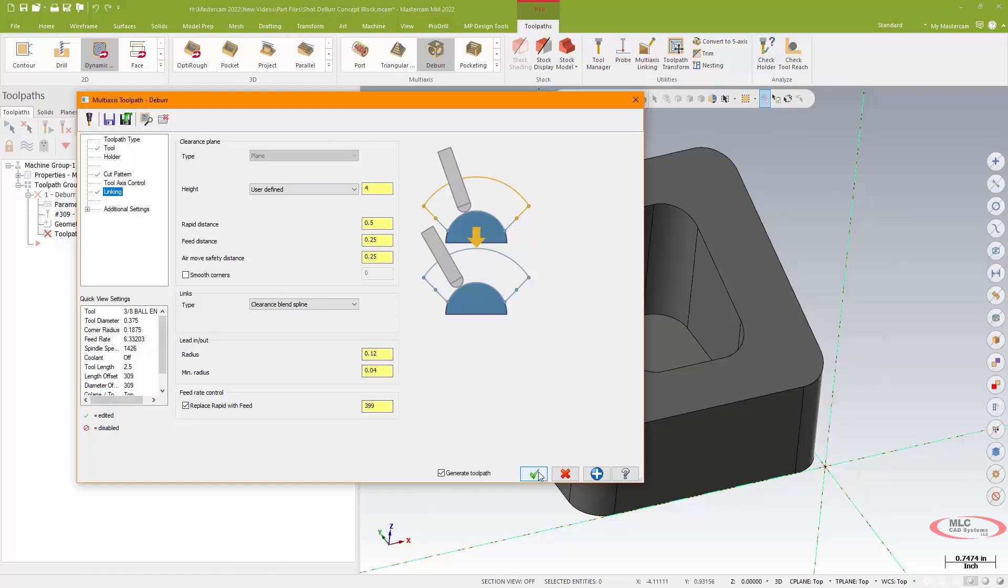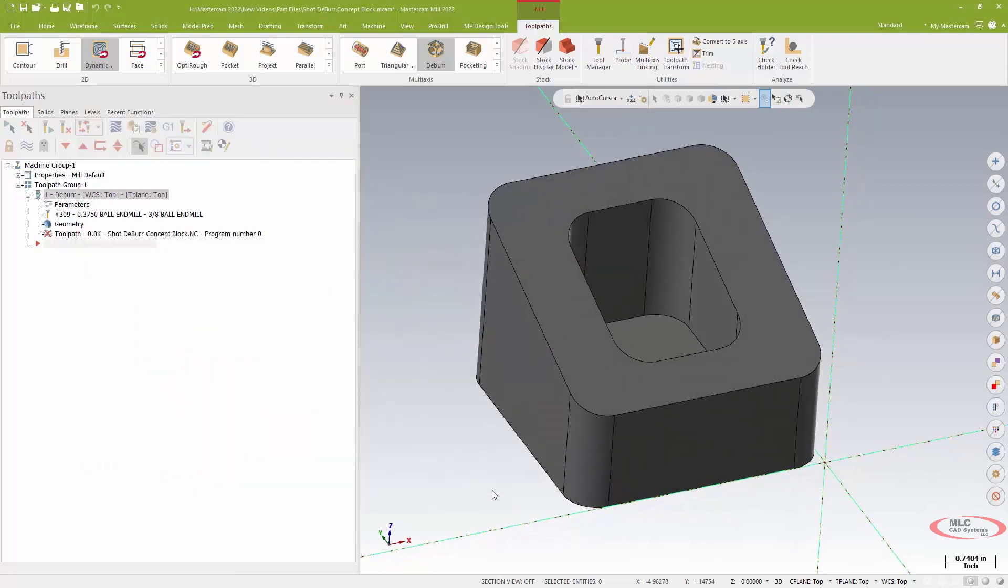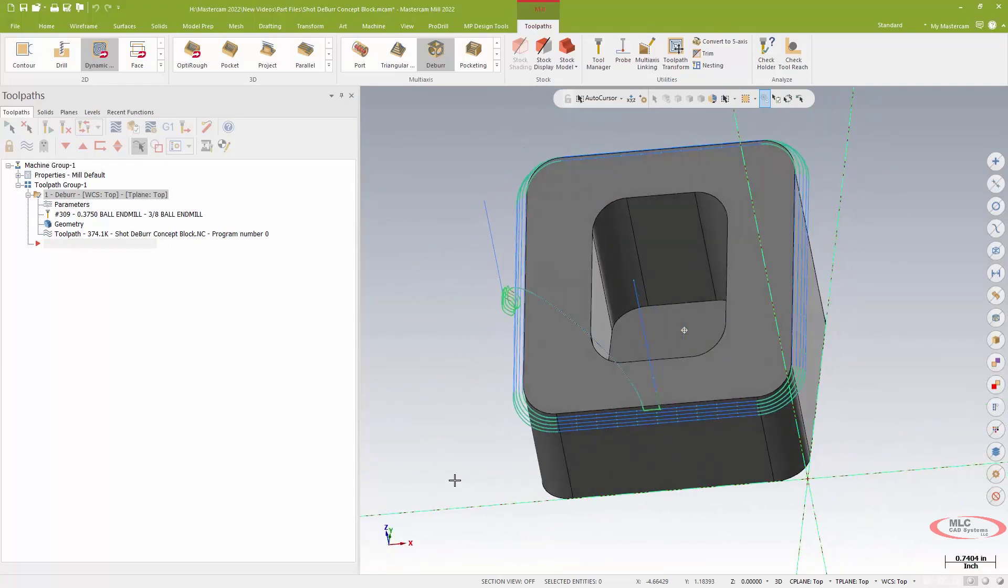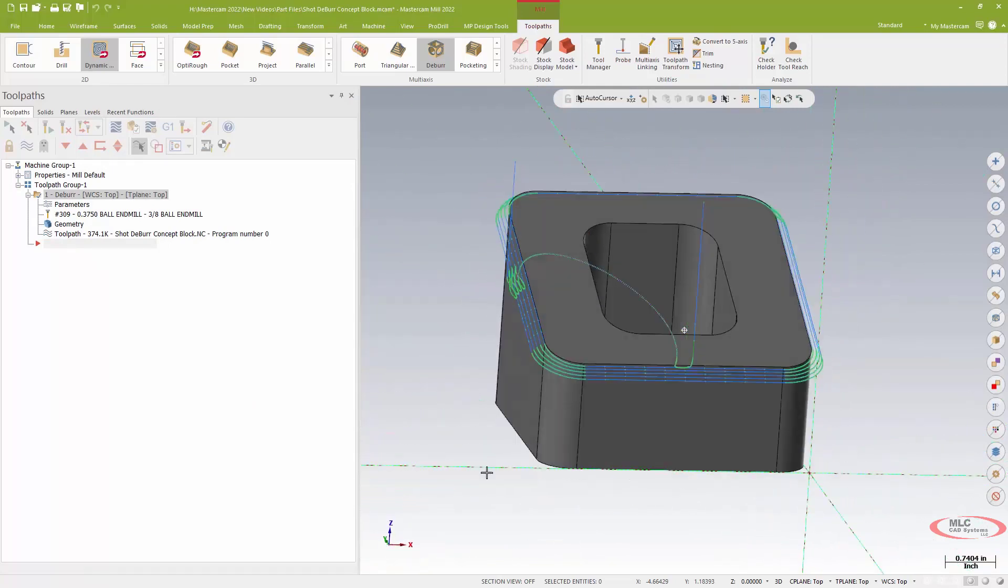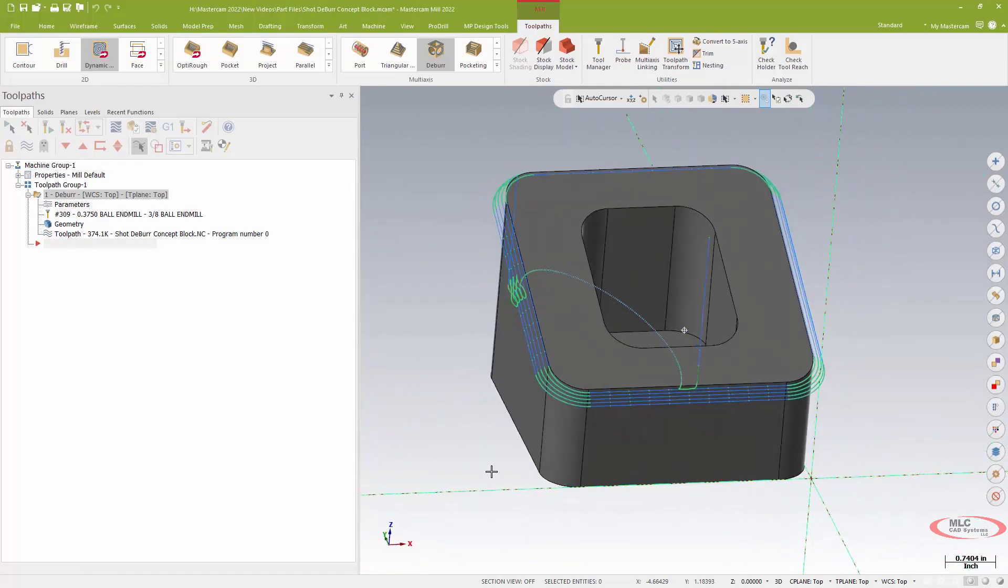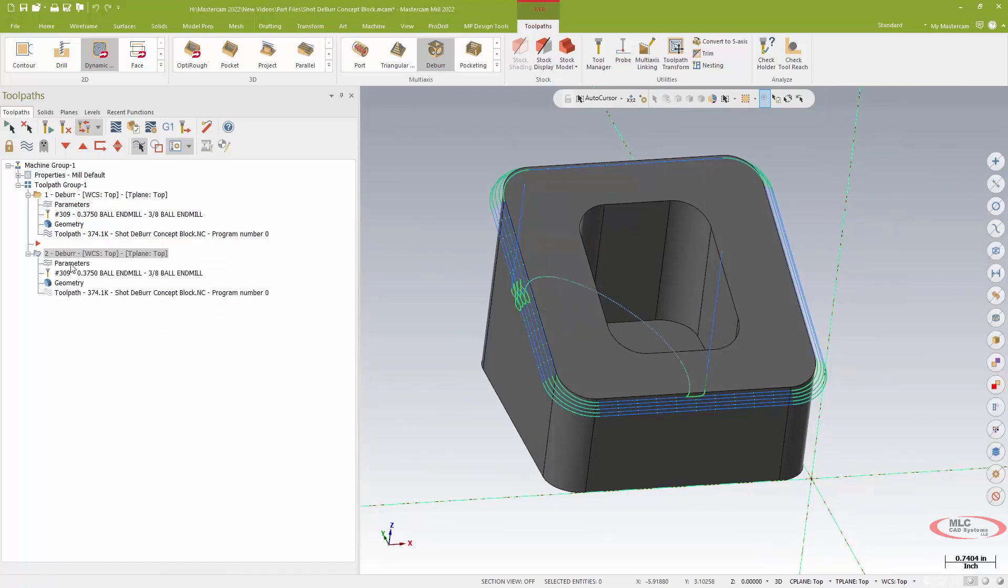So with that said, I'm going to generate the toolpath. Takes but a moment and there is our shot-peen style deburr.